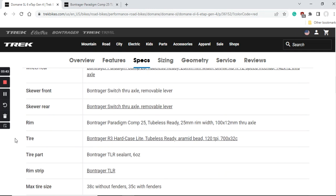Tires on these wheels are from Bontrager, the Bontrager R3 tire tubeless ready, 120 TPI tire. This is a 32mm tire, very nice that Trek has included 32mm tires out of the box. A lot of air volume and it's really going to contribute to the smooth ride of this bike. In the future I would suggest you to always keep minimum tire width of 32mm.